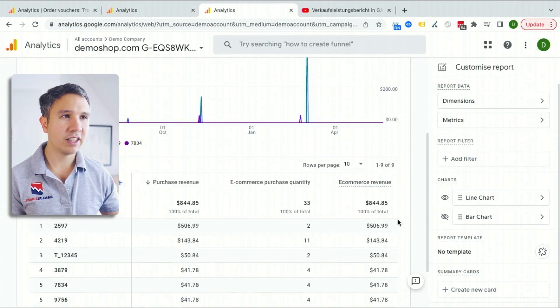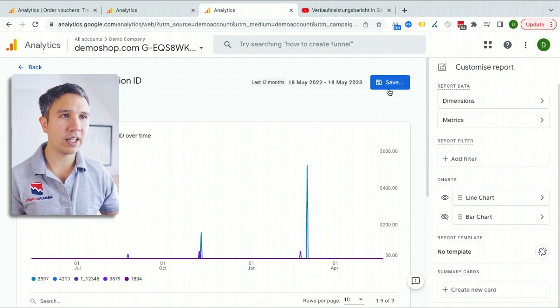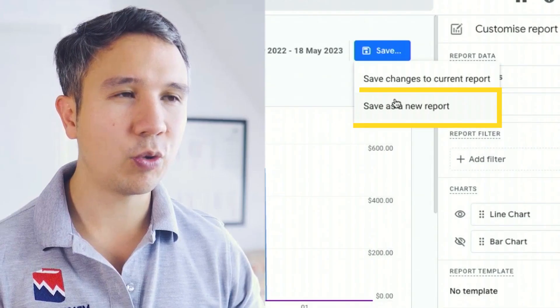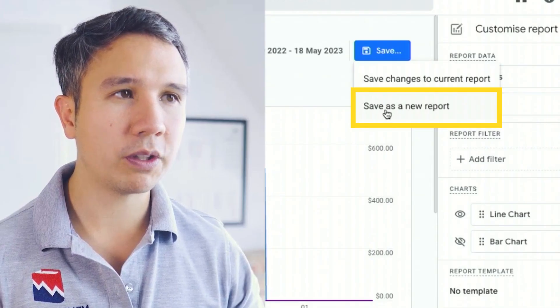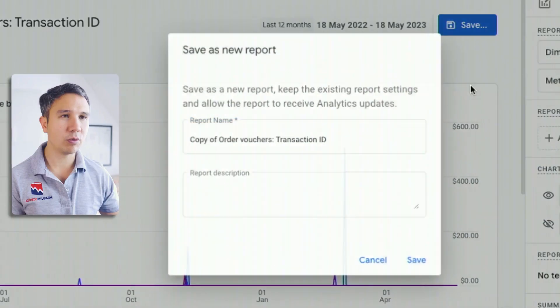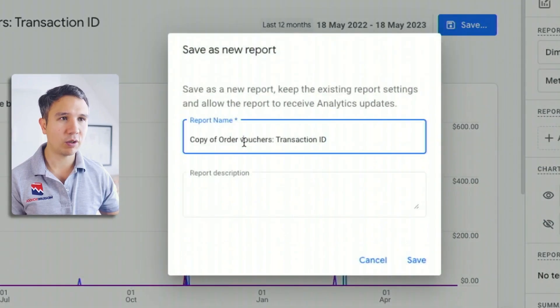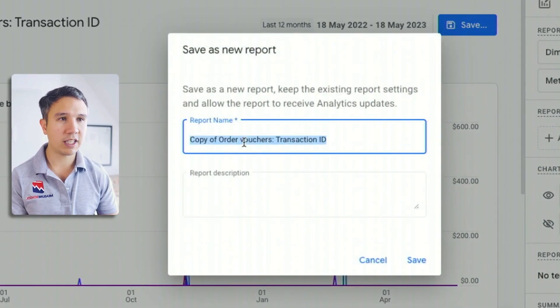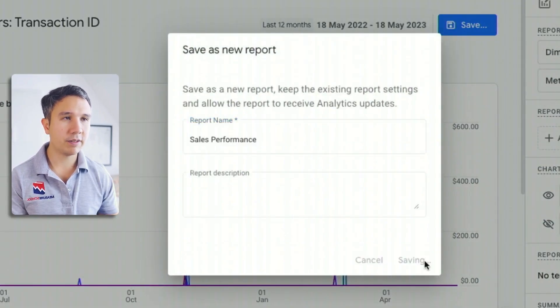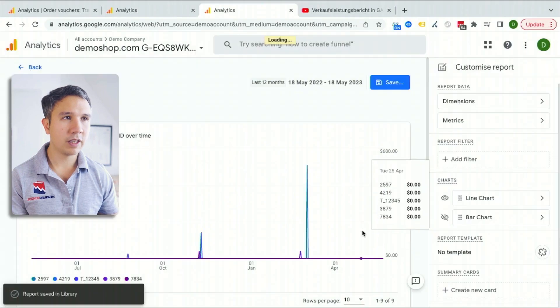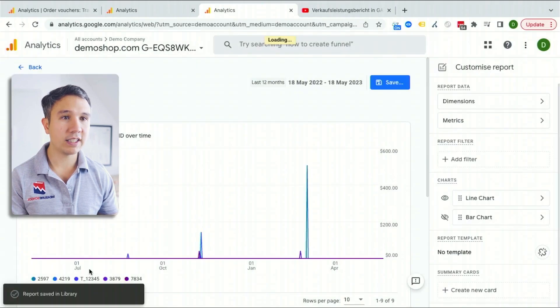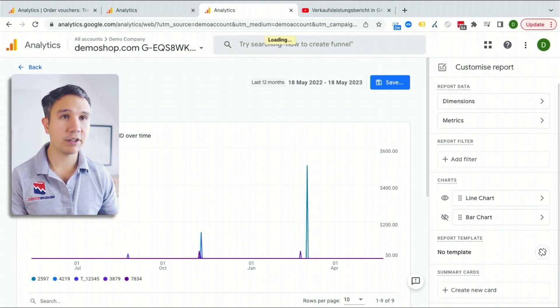We can go ahead and save this — not to our current report, but save this as a new report. Let's call this our sales performance report. Let's save this. And voilà, it says it has saved it to our library.